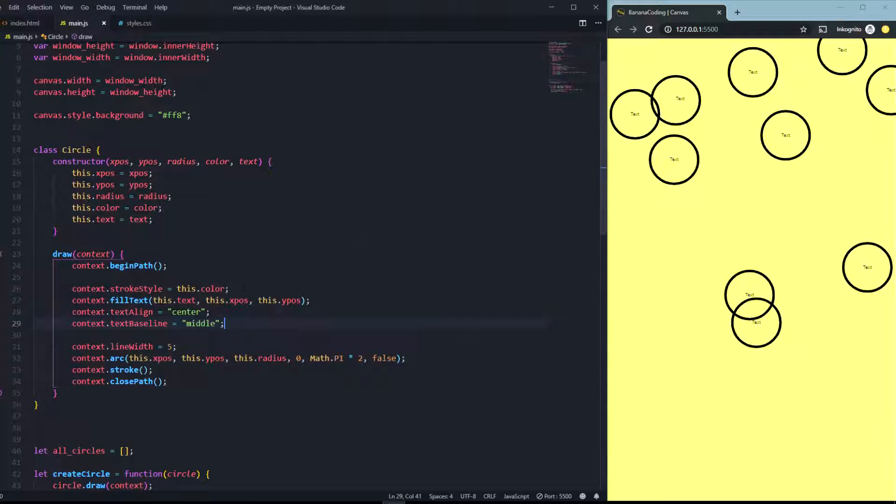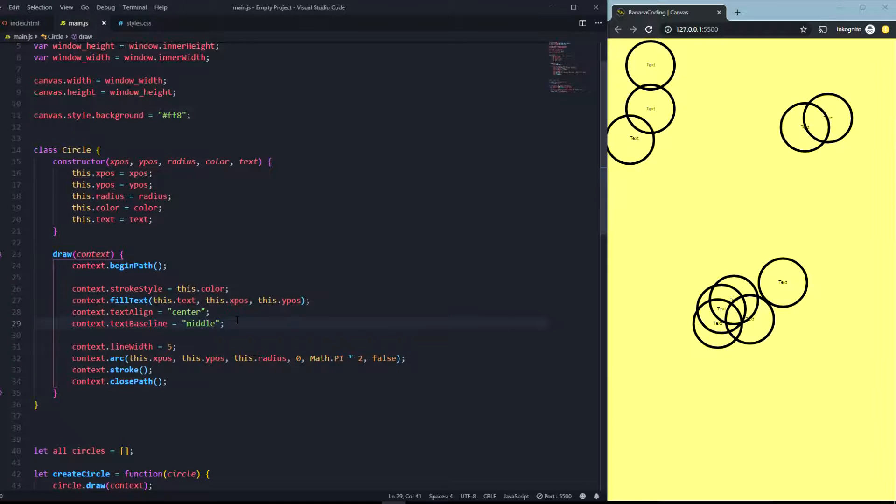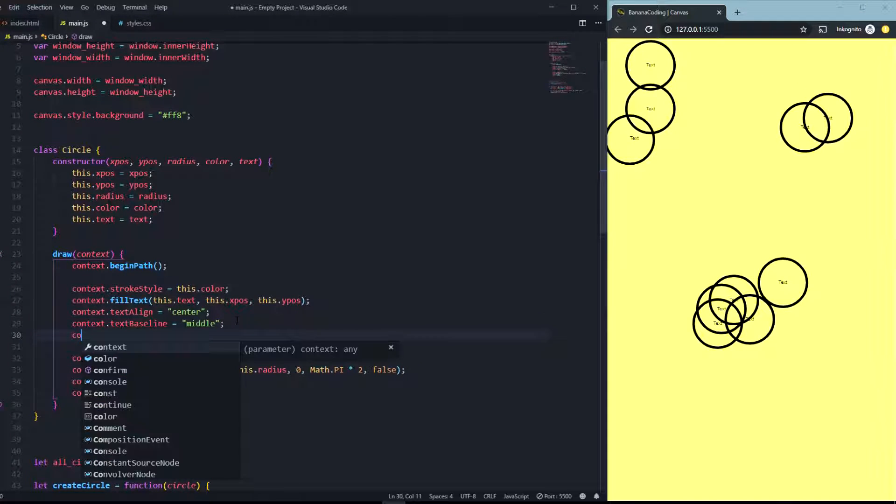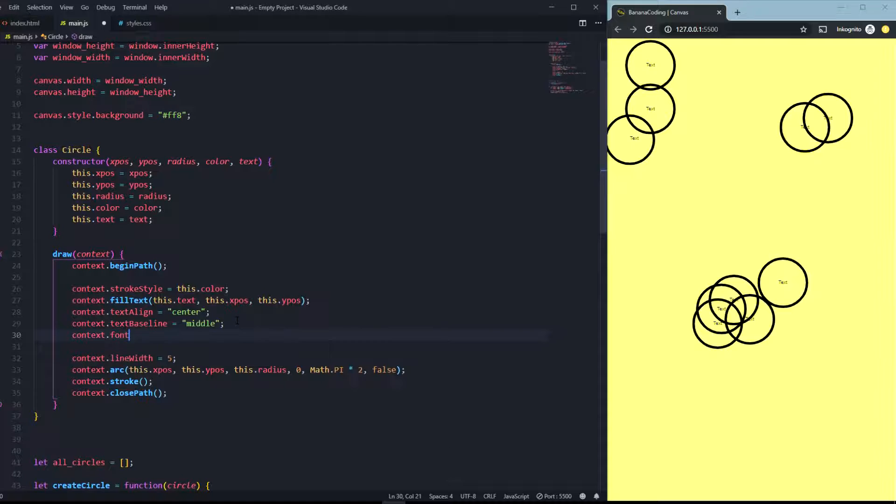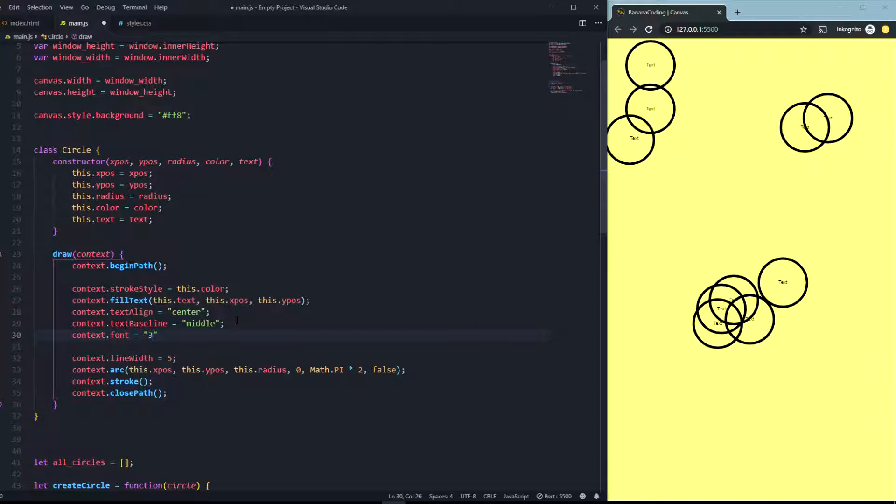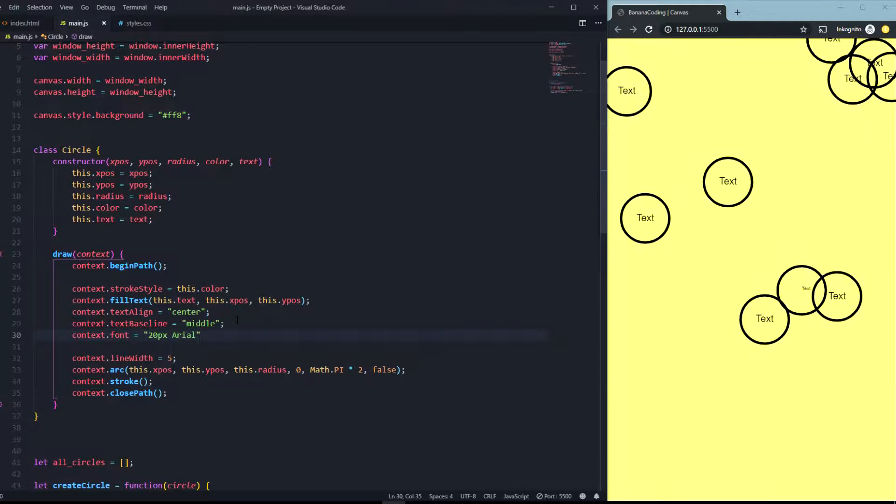You can at least change the font and you can say context.font. First things first you're going to put in the size of the font, so let's say something like 30 pixel or 20 pixel. And you can say the font itself, so you can for example say Arial or things like that.